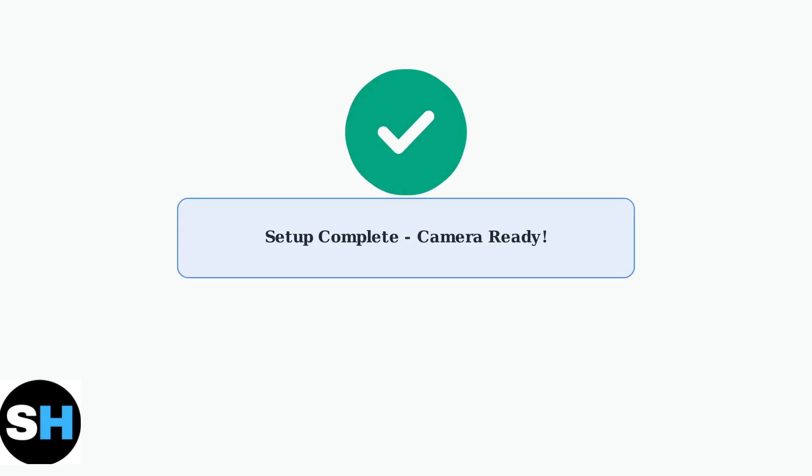Your Ubox camera is now successfully set up and connected. The device is bound to your account and ready for monitoring. You can now access live feeds and configure additional settings through the Ubox app.